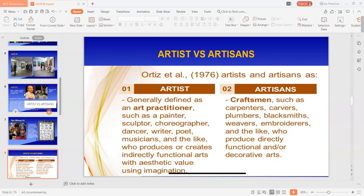Ano ba mga examples ng directly functional arts? Ito yung maaring mga tools, architectural structures, roads, bridges, buildings, mga furnitures, kitchen utensils, yung mga money bills, coins, dress or clothes, weapons — o yung mga tools na madalas na ginagamit ng tao in everyday lives. Ito yung mga directly functional art.